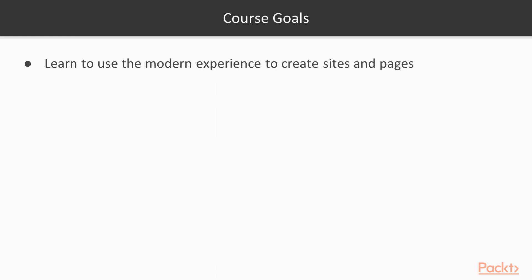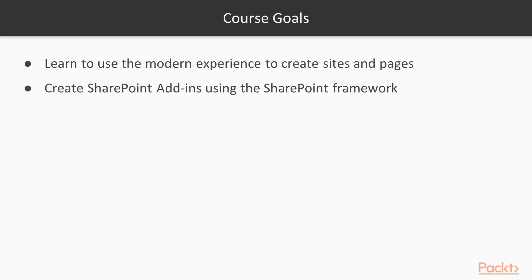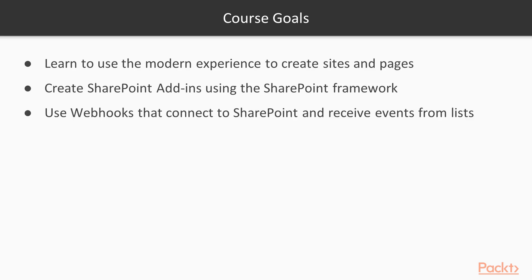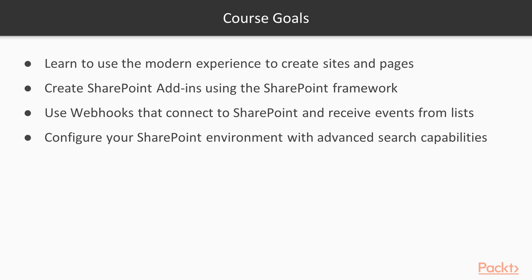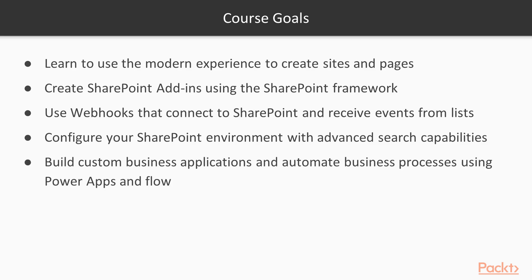The goal by the end of the course is for you to have learned how to use the modern experience to create sites and pages, how to create SharePoint add-ins using the SharePoint framework, how to use web hooks that connect to SharePoint and receive events from lists, how to configure your SharePoint environment with advanced search capabilities to find relevant content, and how to build custom business applications and automate business processes using PowerApps and Flow.